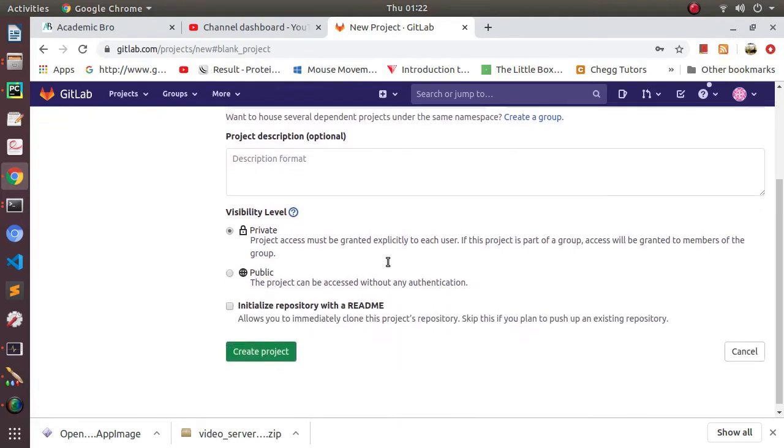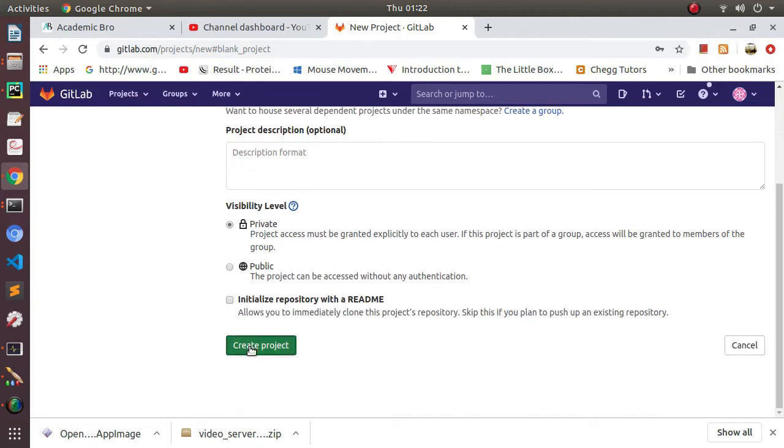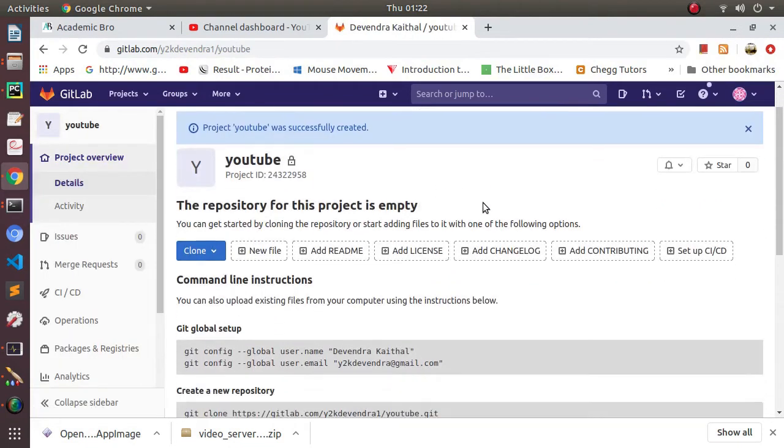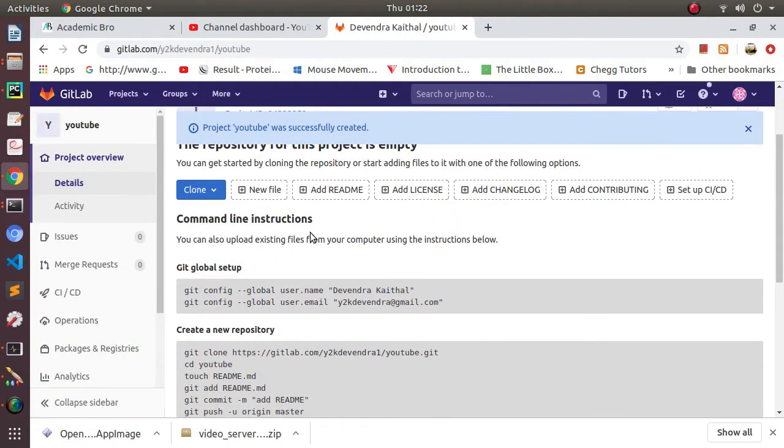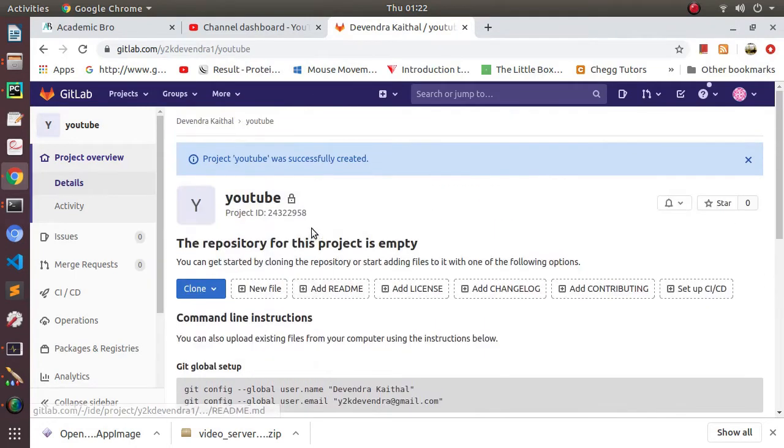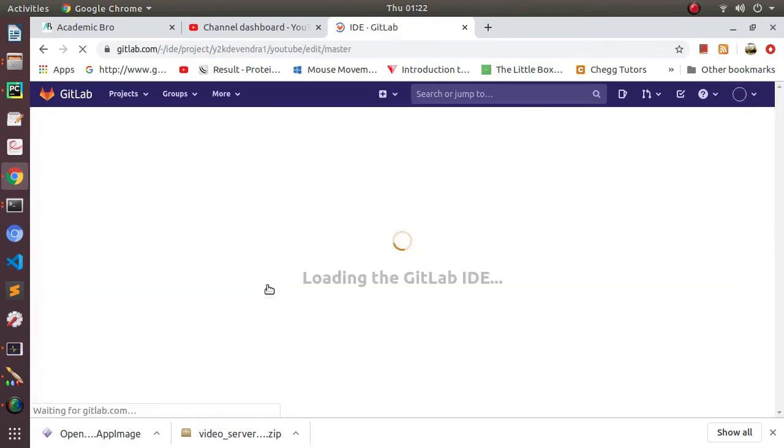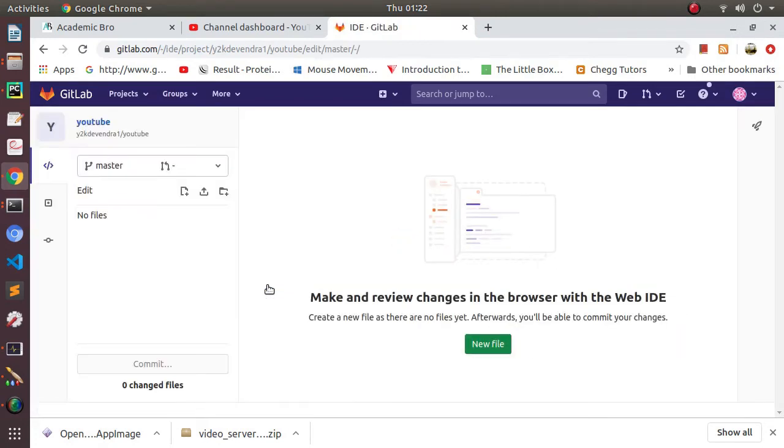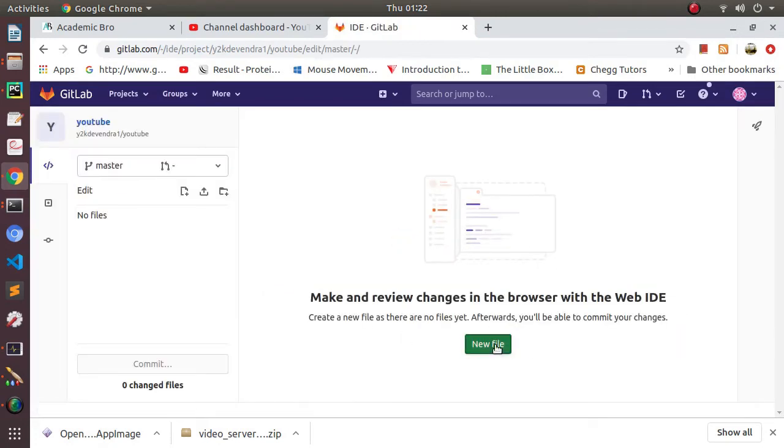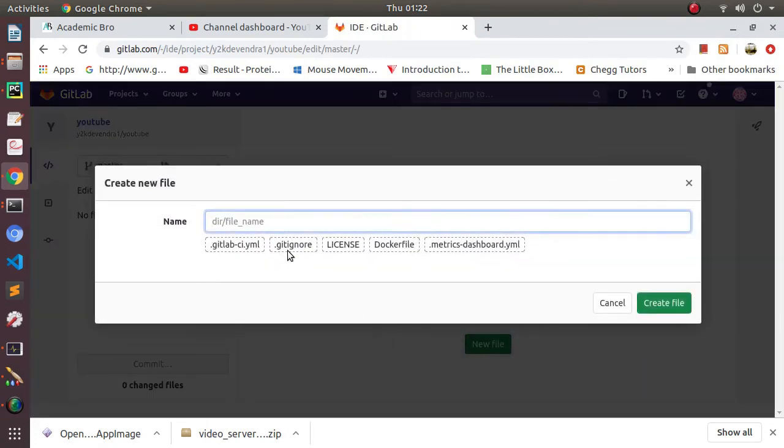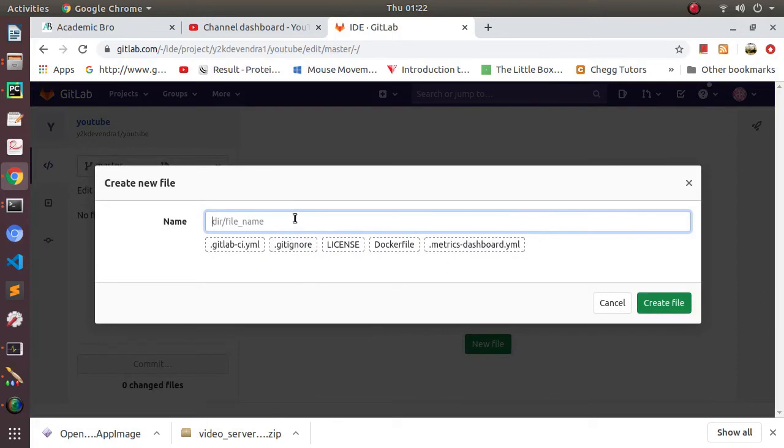After giving the name I'll create this project. This project will have nothing, and the first time when you'll be creating a project you need to give some file. Right now I'm going to give a file and I'll say this file is test.py, so I'm giving a Python file.